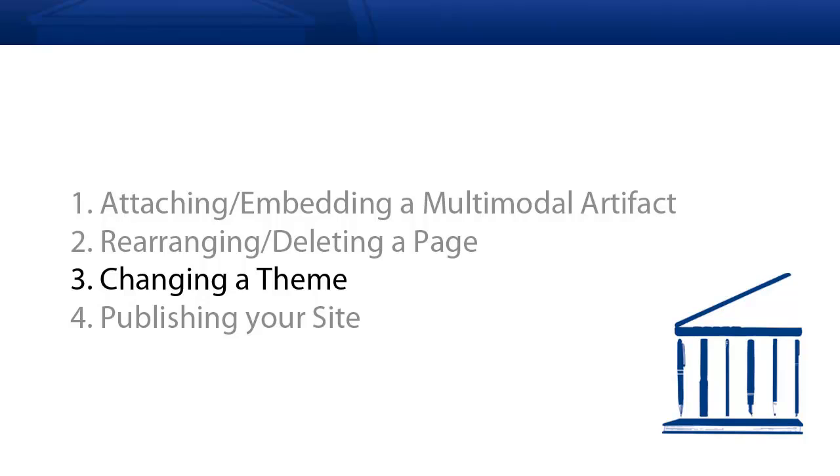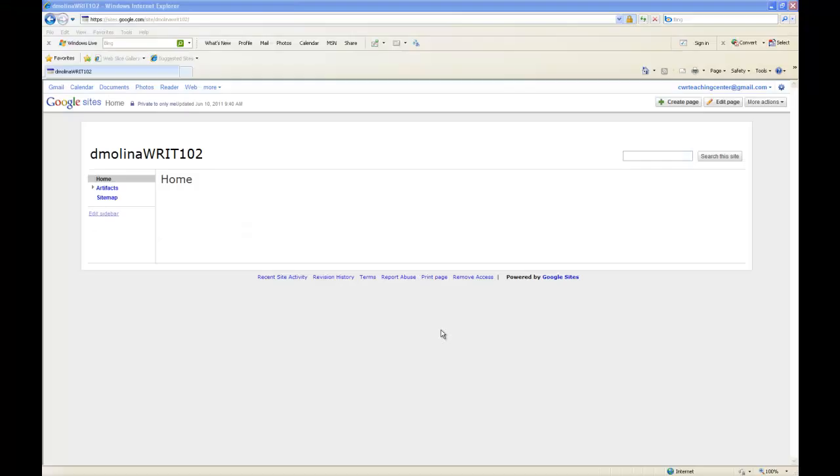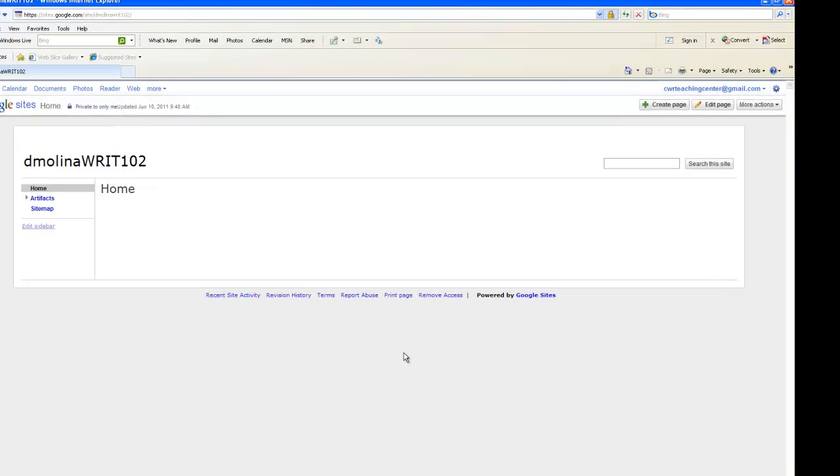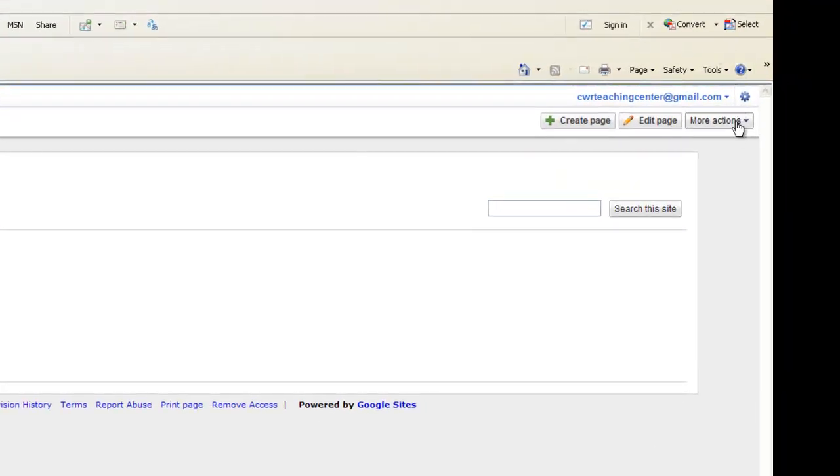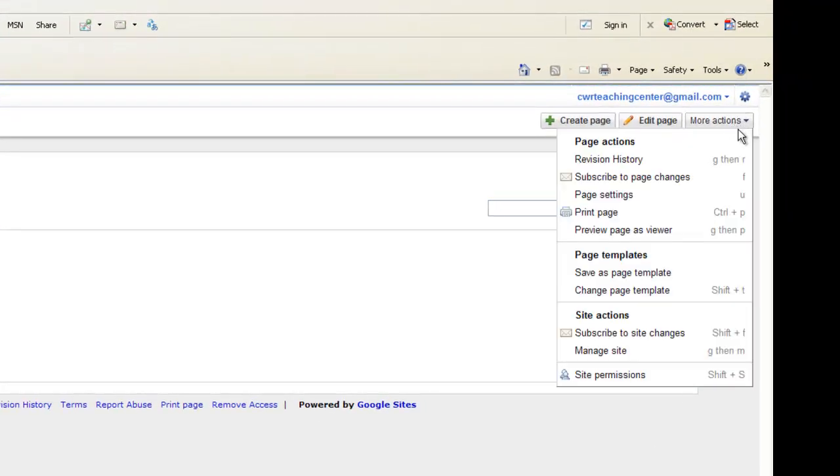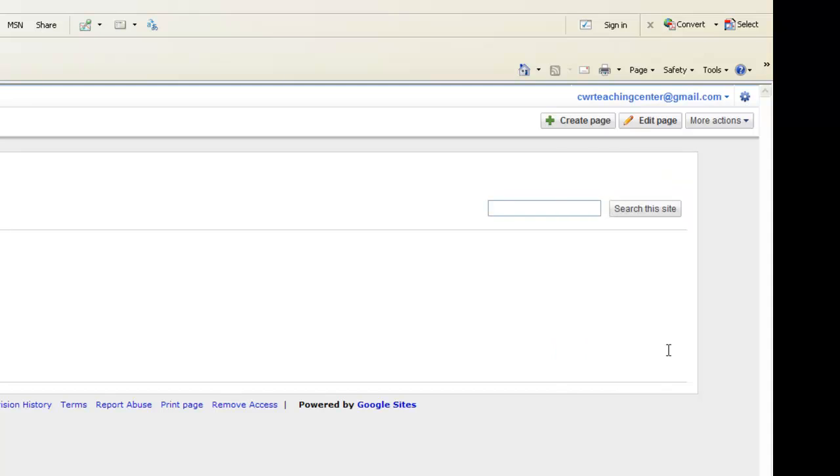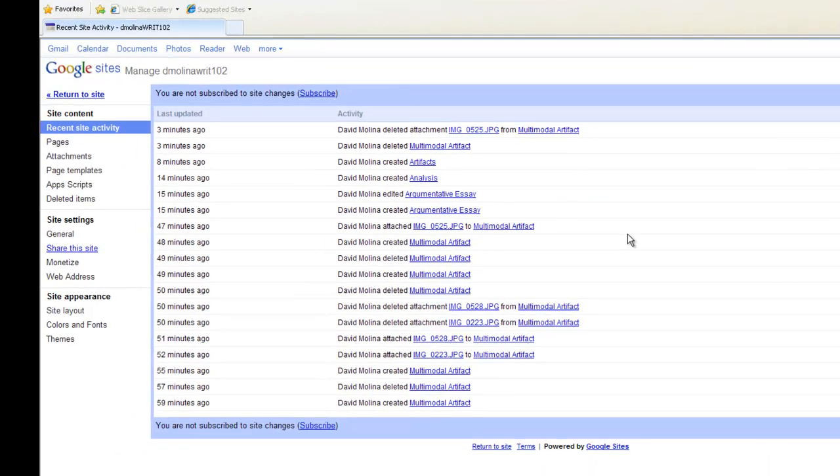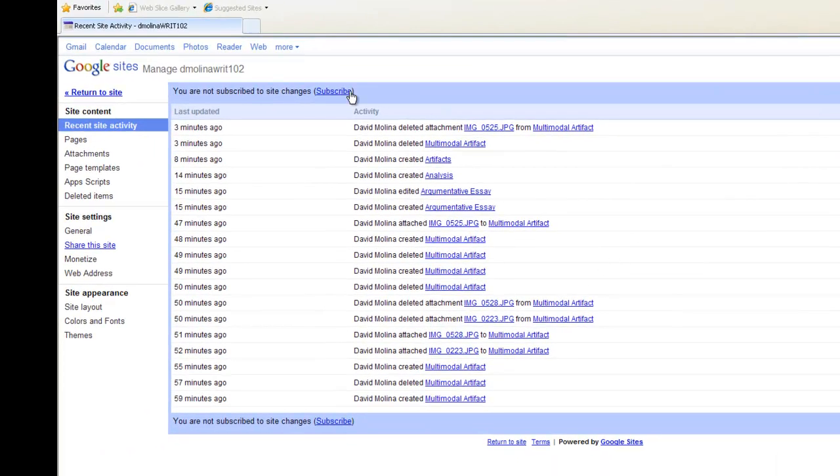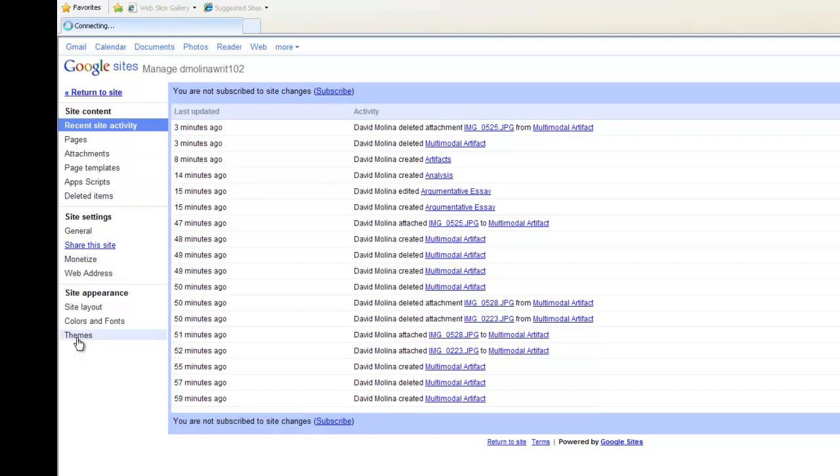Changing the theme of your Google site. This is one of the easier things we're going to learn today. To change the theme, click on More Actions. Then go down to the bottom and click Manage Site. Then on the left-hand in this sidebar, go to the bottom and click Themes.